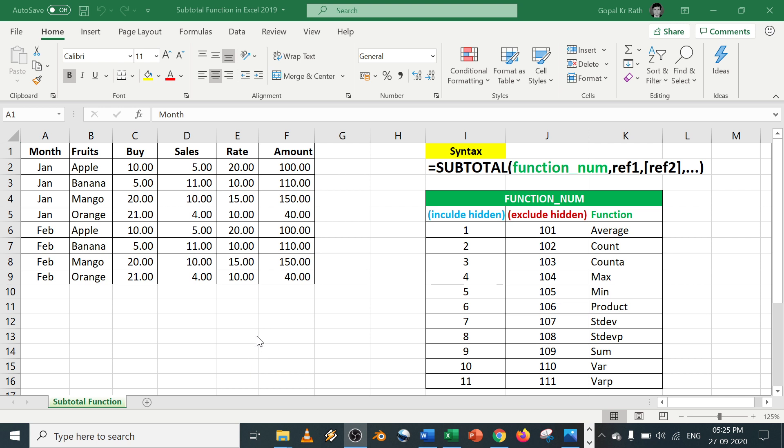Today in this tutorial we are going to learn how we can do the subtotal in Excel. So there are two ways how we can do the subtotal.